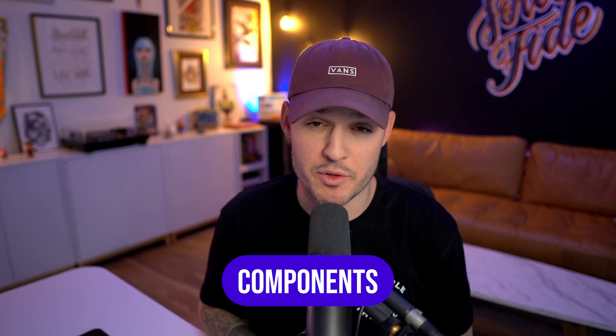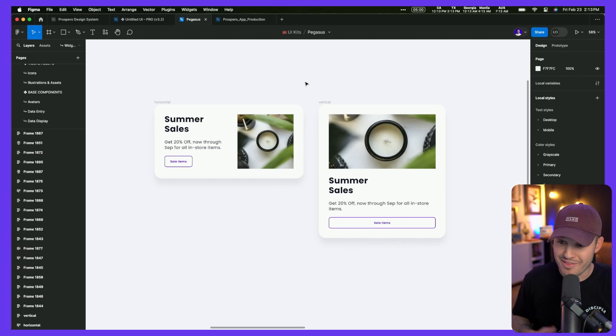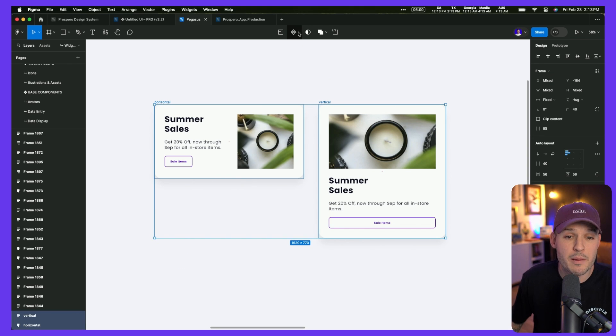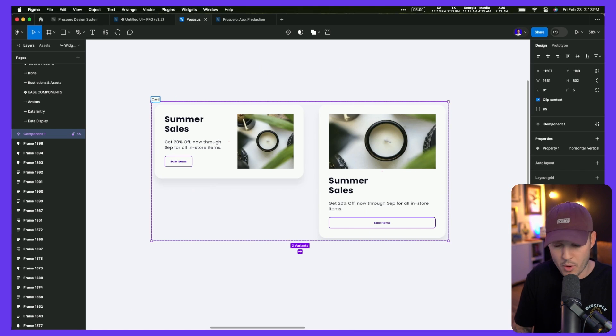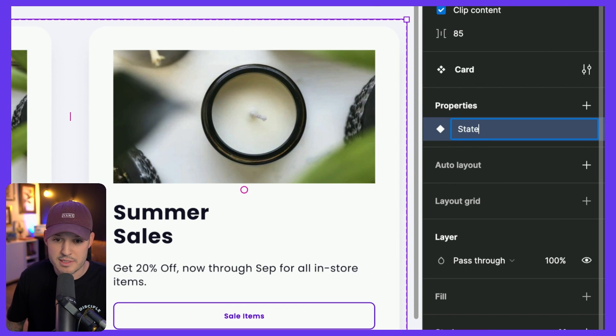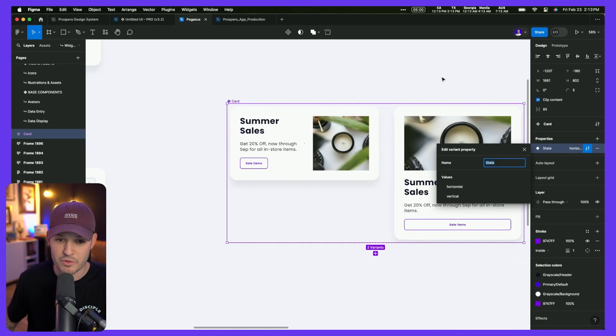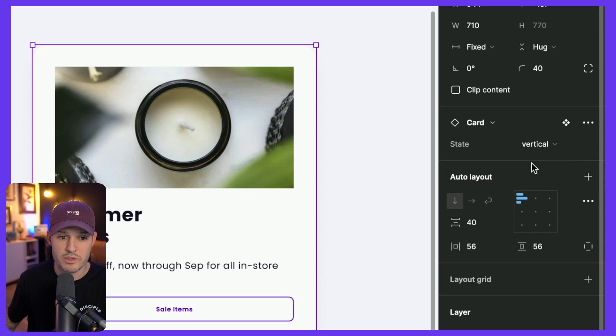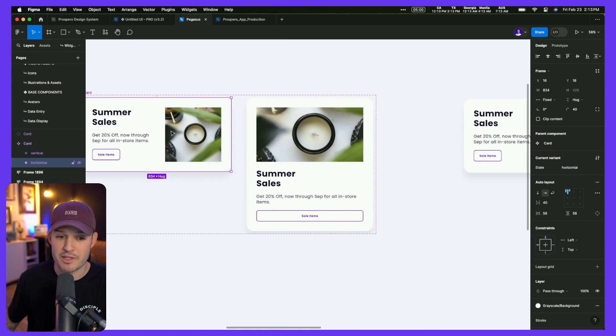Components are a massive technique for speeding up your design workflow. It's basically a way to create something one time and use it as many times as you want. If you change that master component, it reflects in all of those instances. There are two special features you have to use: variants and properties. I'm back to the card example — we have both cards. Why not turn them into a component set in Figma? I'll create a component set and name it 'card.' We now have properties in the right panel. I'll call this state, with two values: horizontal and vertical. Now we can quickly grab an instance and change it from horizontal to vertical.